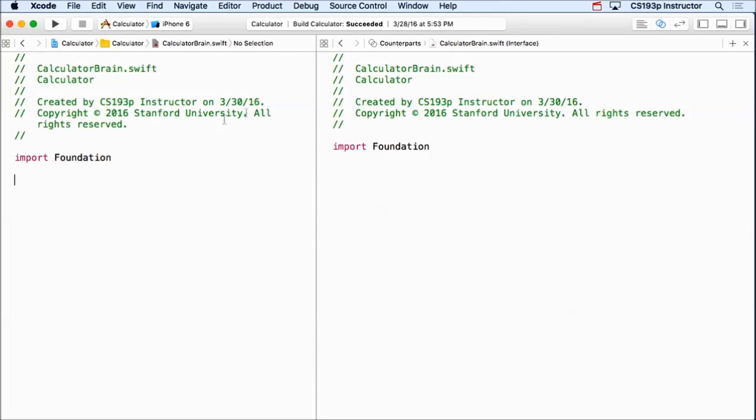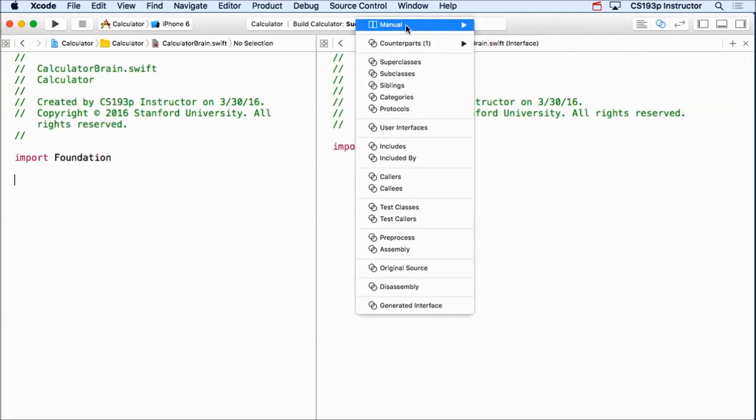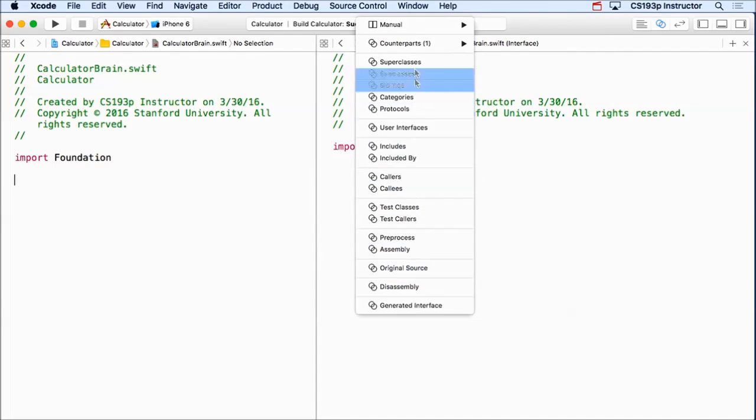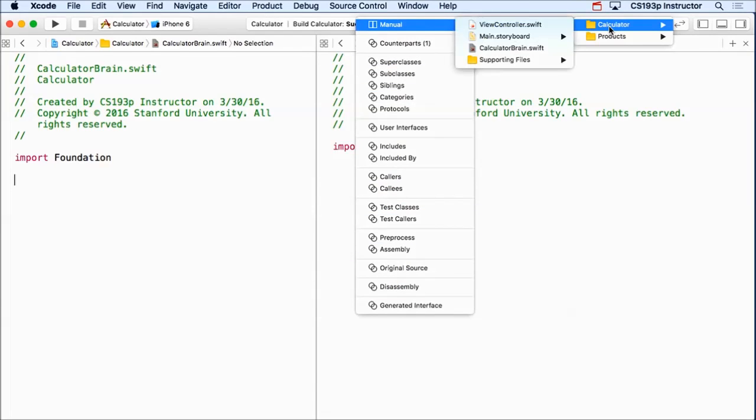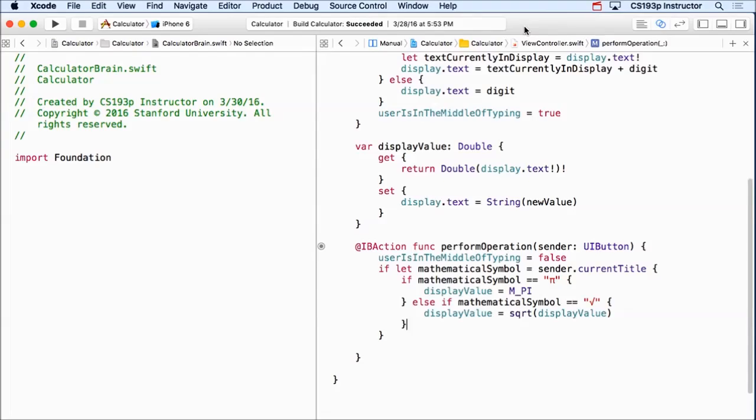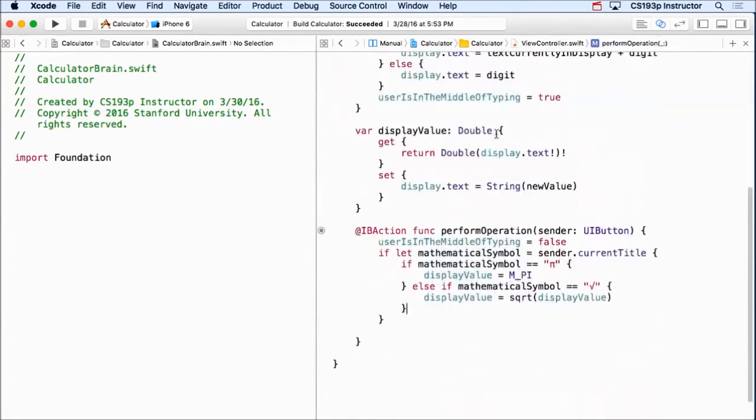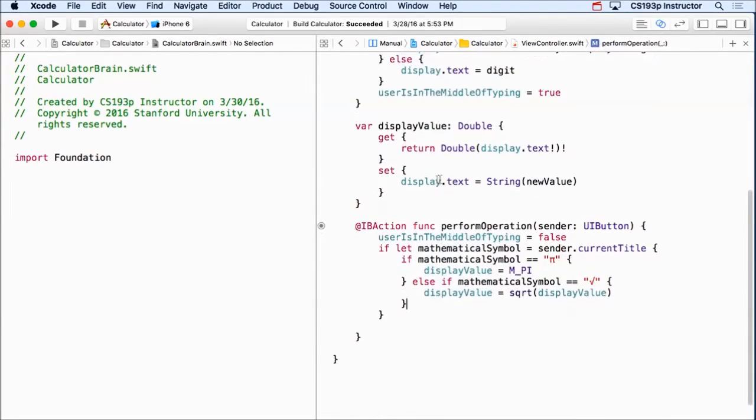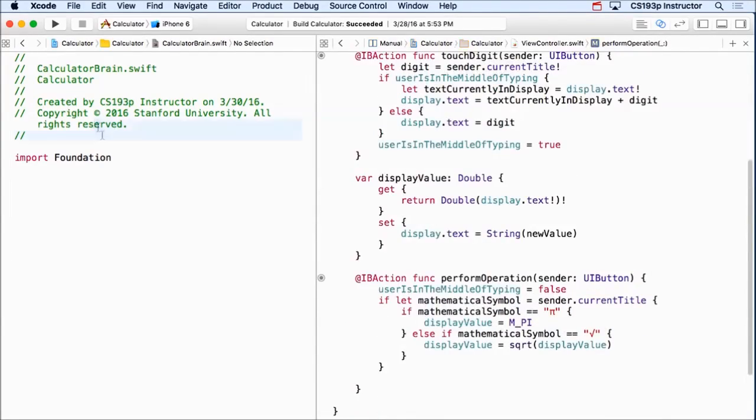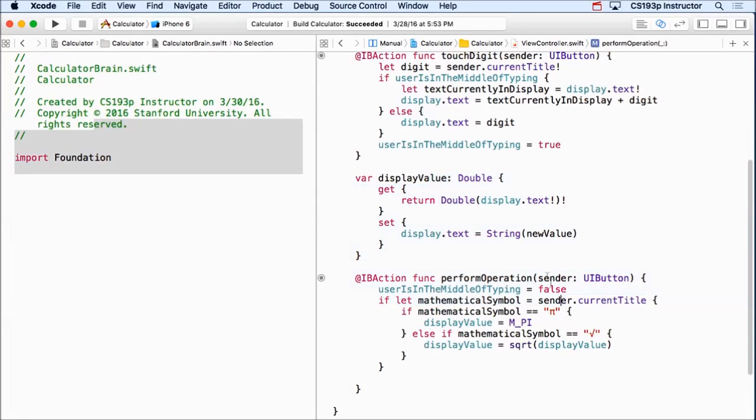By the way, let me show you how you can put different things on each side. So I've got calculatorBrain over here. What if I want to have my controller still be over here? And you do that with these things at the top. The top line here is actually changeable. You can pick other things to show. So for example, I can go show my controller here. That way I can have them both on screen at the same time, which is kind of convenient, especially if I have a class that I'm using in another class.